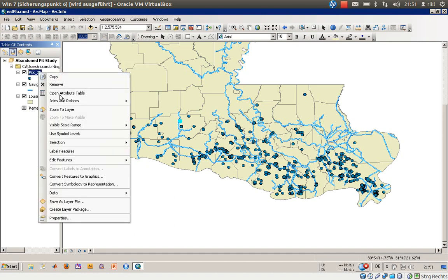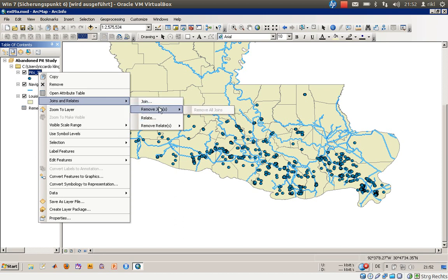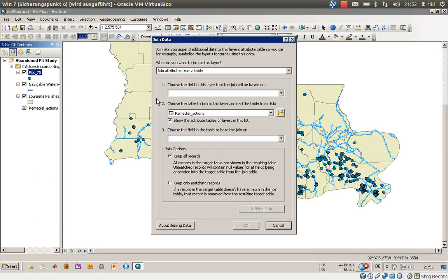Right-click and choose Joins and Relates. There is a possibility to do a join and also to make a relate. A common question in my seminars is: what's the difference between them? If there are not many elements that match one element in the source — in our case the shapefile — you should do a join. If there are more than just one or two elements in the target table like remedial actions, you should go with the relate. We will first go with the join.